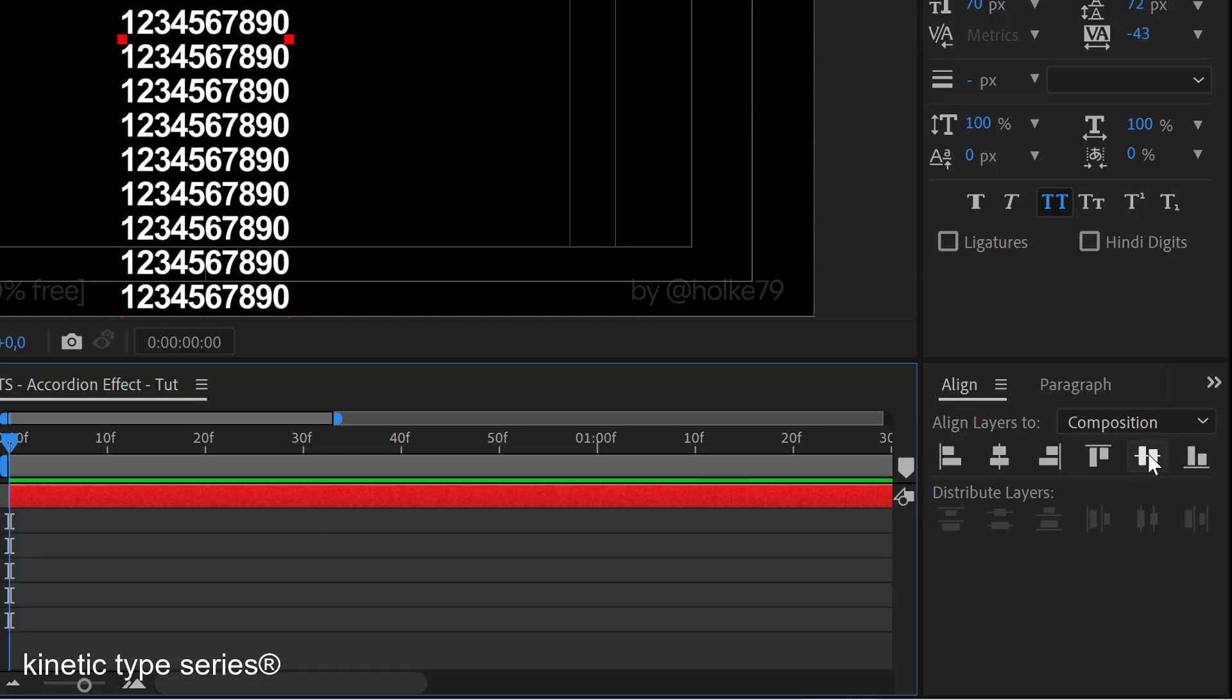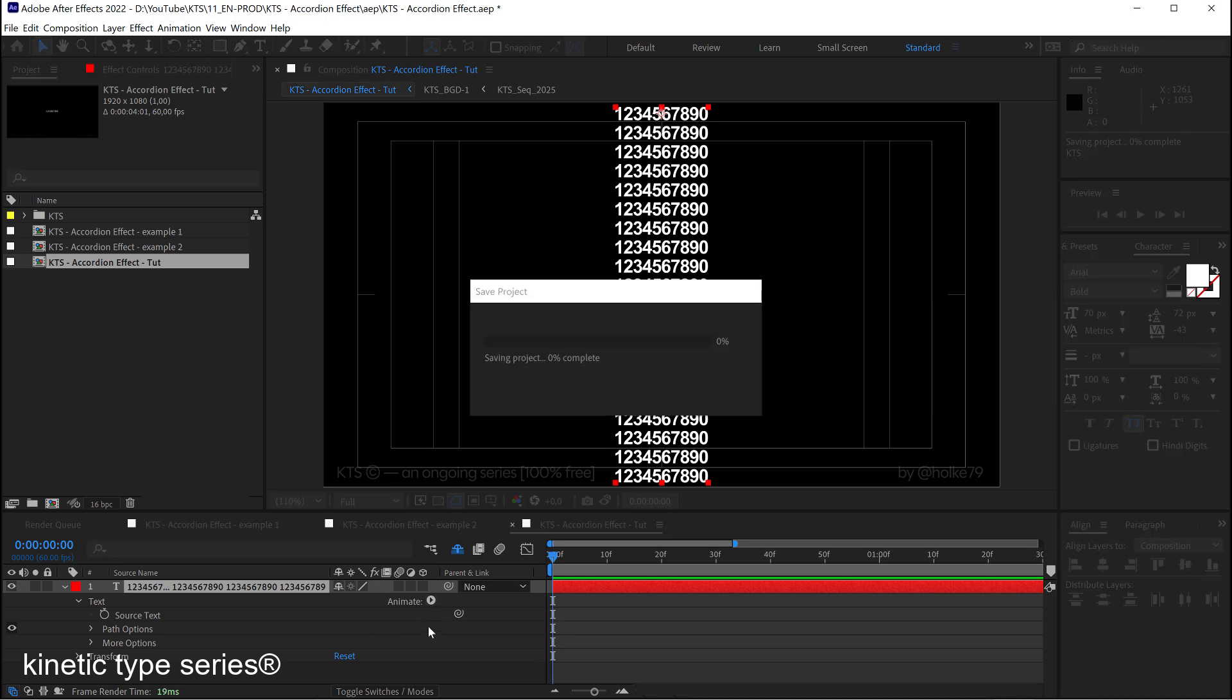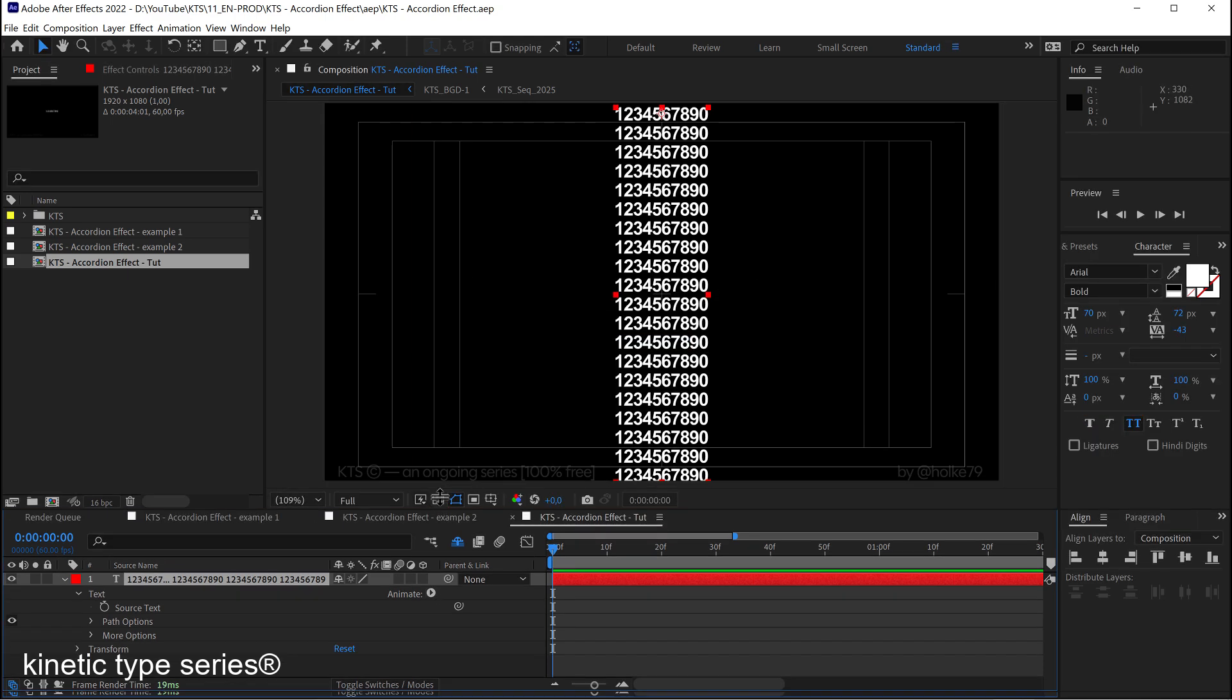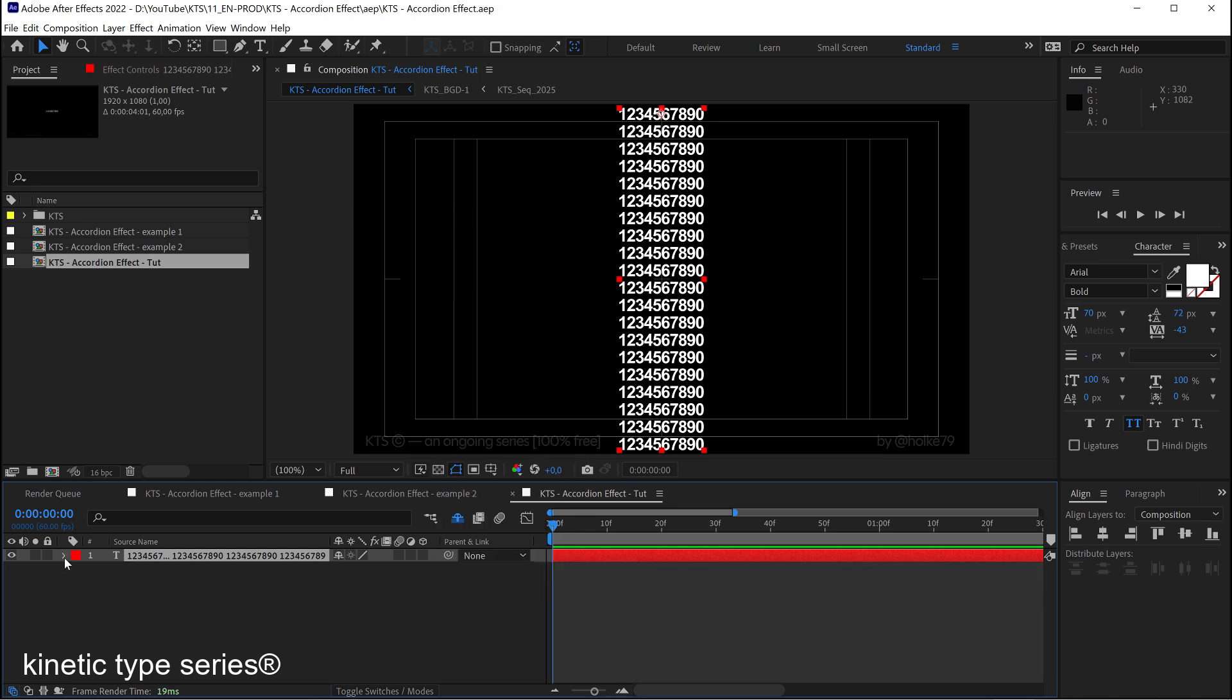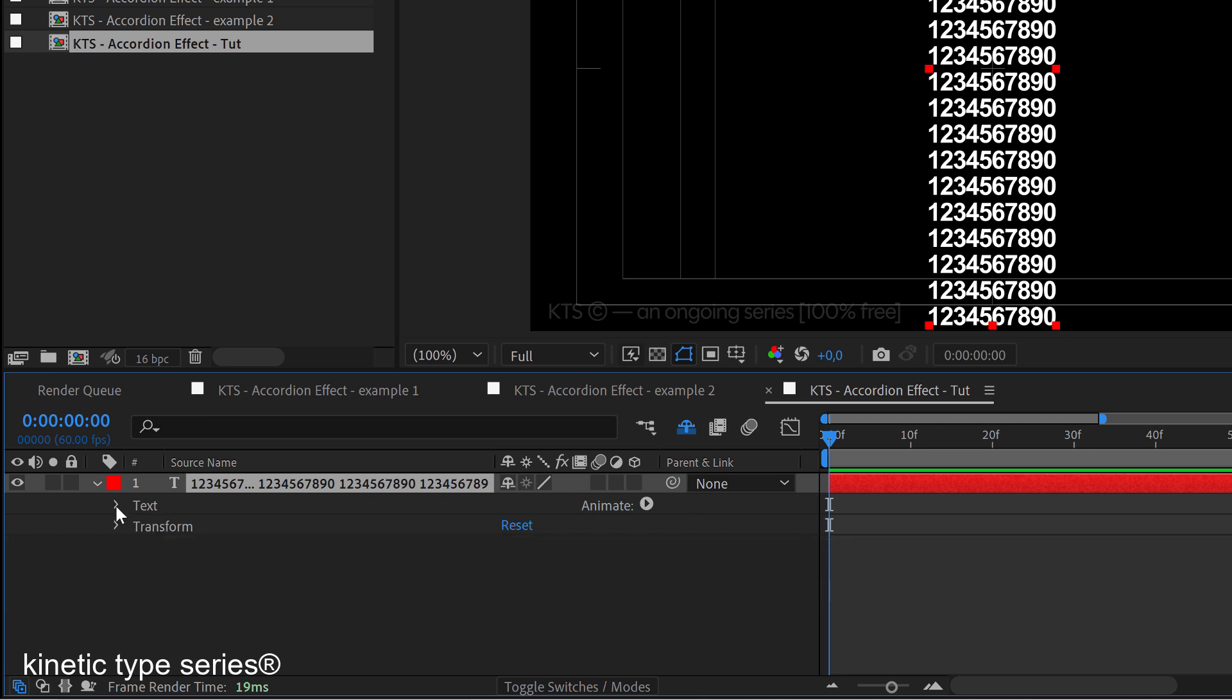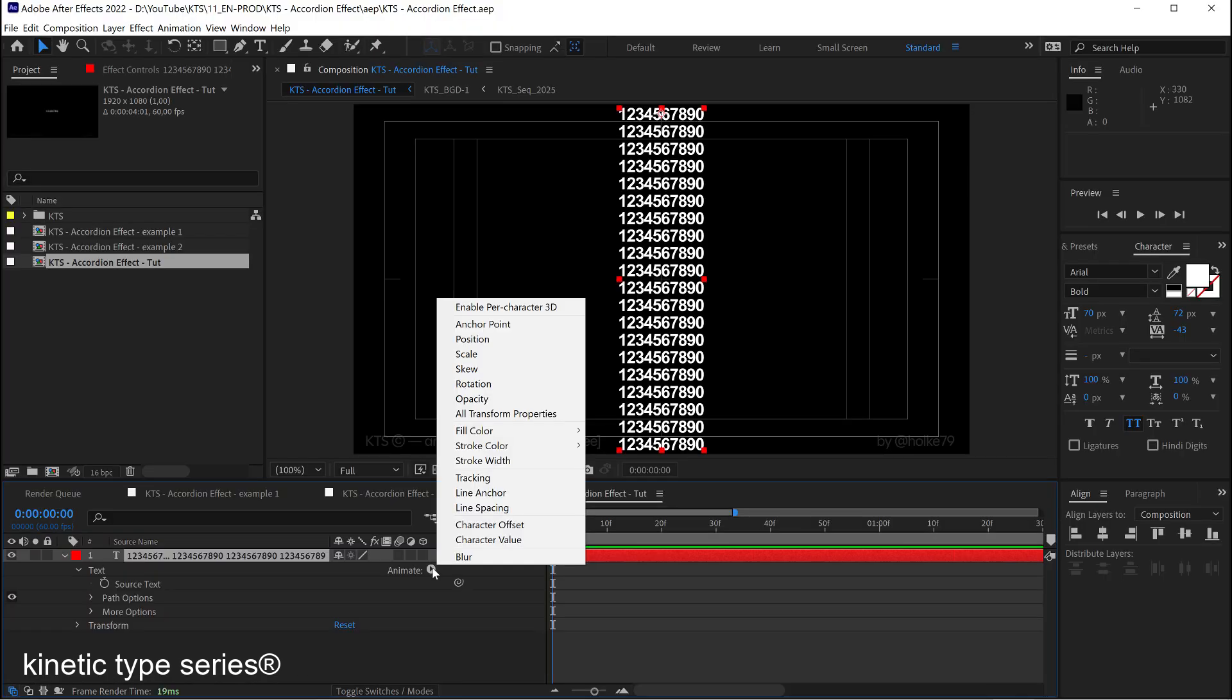So the next thing that we need, let me expand this a little bit, it's here in the animate button. And I'm going to close this so that it is completely clear where this lands. Here in text we have this button, the animate button, where we create text animators.